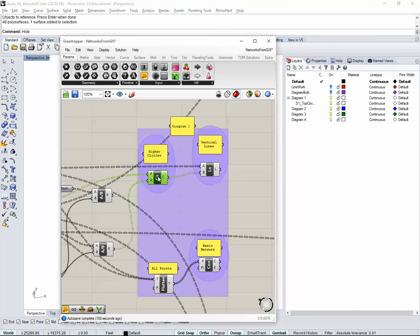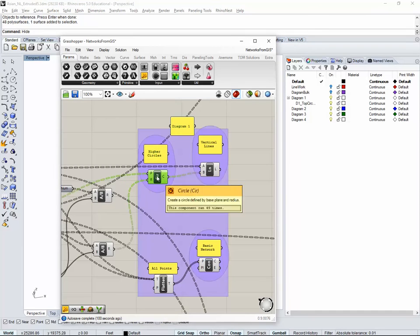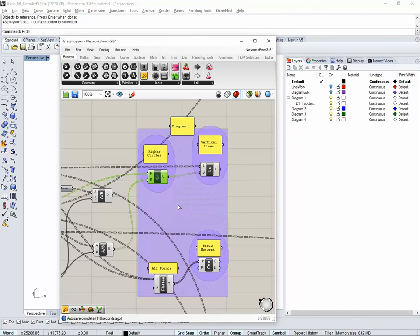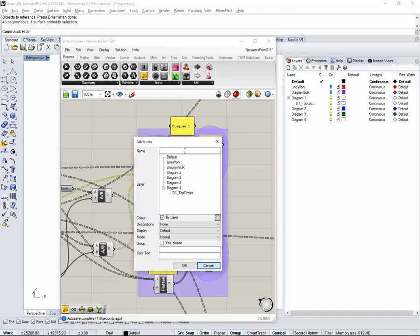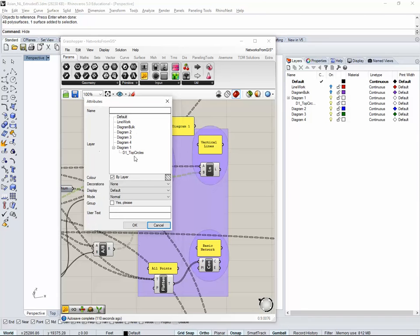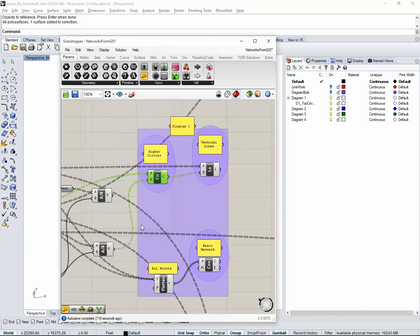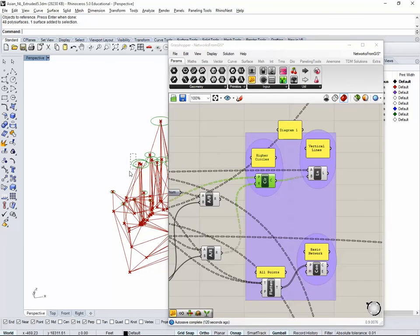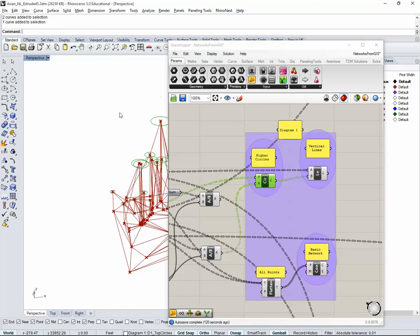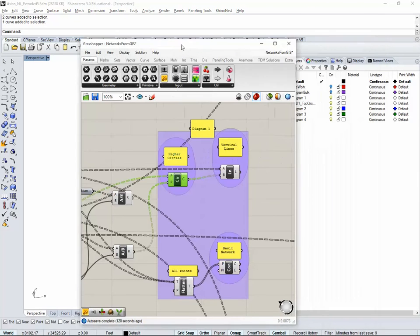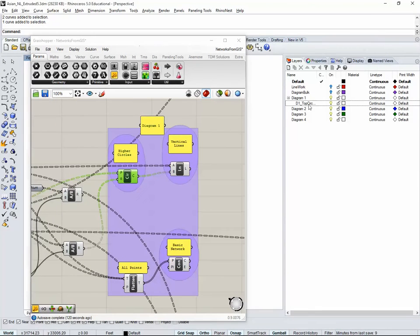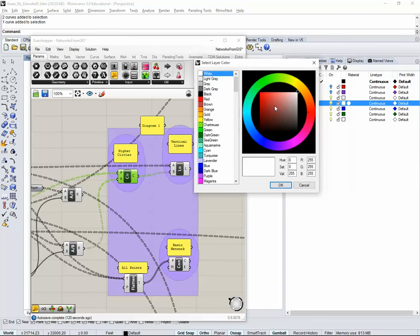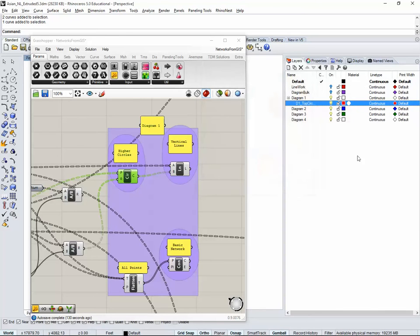There's going to be diagram one top circles. There's going to be the higher circles. So I'm going to right click on it and bake. If I bake, it's going to ask me, where and what layer do you want it? We're going to top circles. We now can select those circles because they've been baked and they're actually in that layer. We can change the layer color.